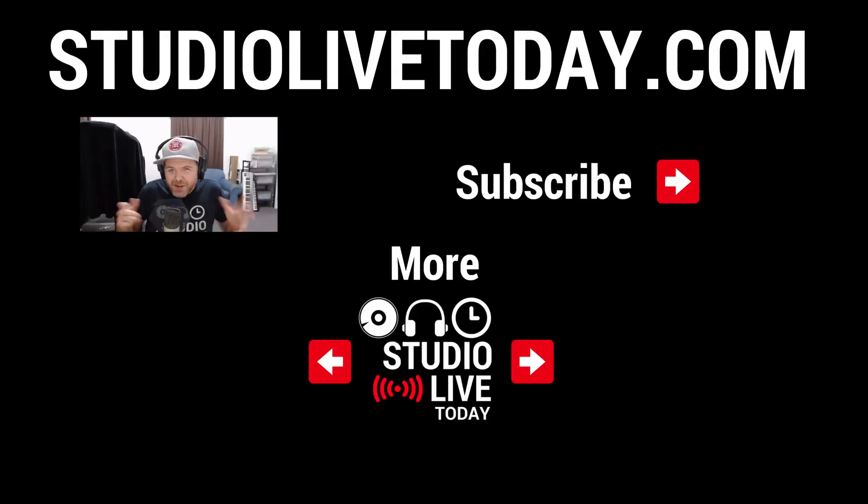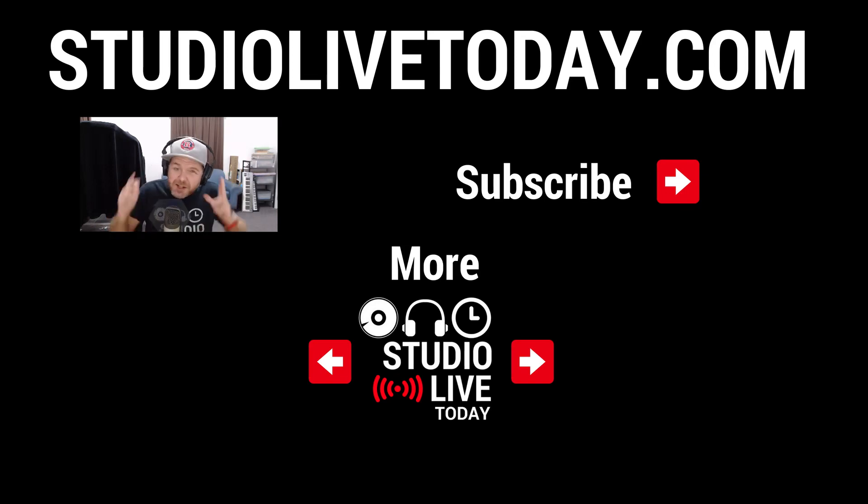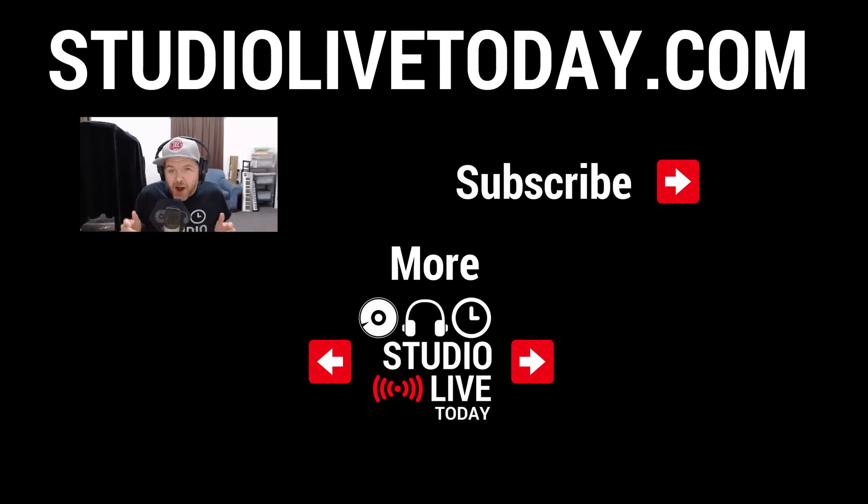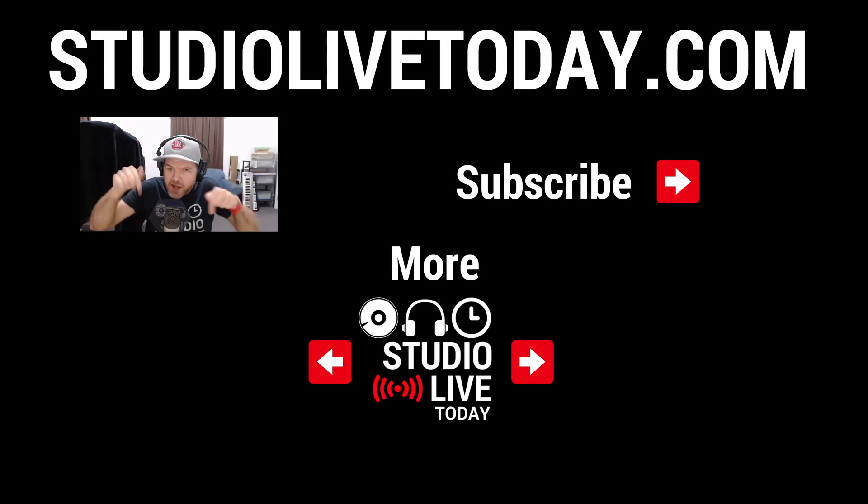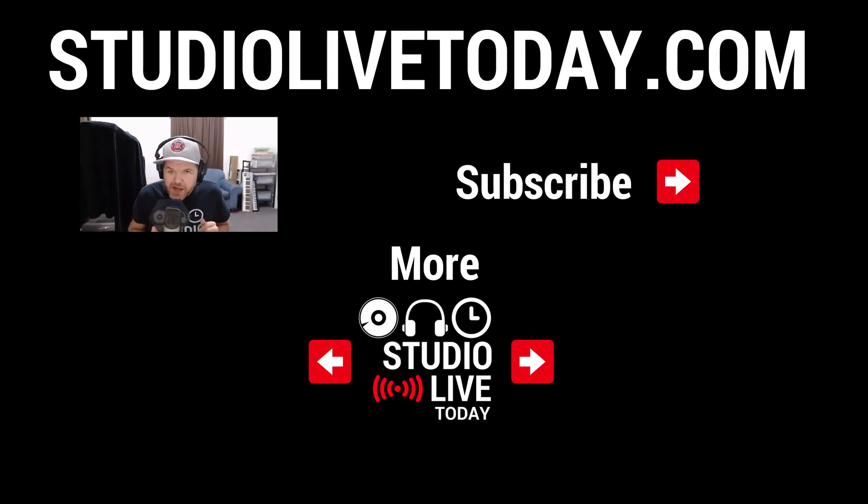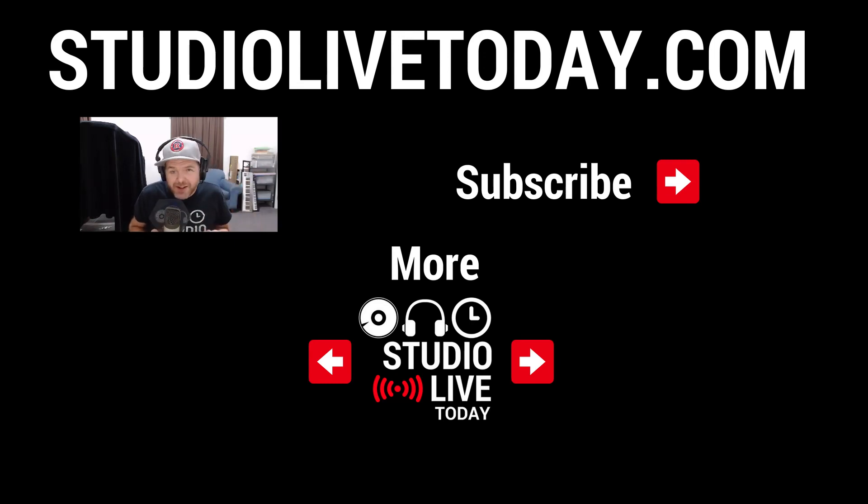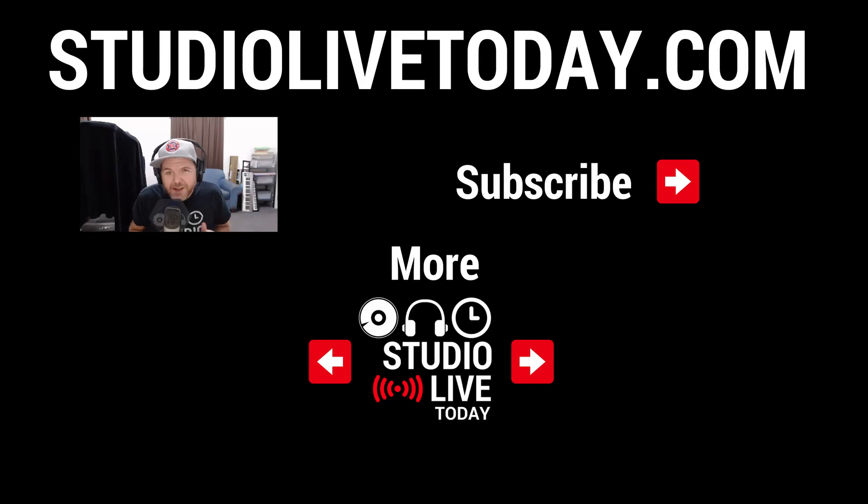And there you have it. What I think is the easiest way currently to convert files into MP3 right here on your iPhone or iPad. There's two more videos down below all about using files in iOS if you want to check those out. You can also subscribe to the channel by clicking or tapping on the Studio Live Today icon. I'll see you on the next video.